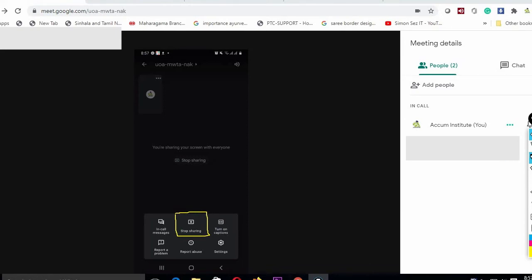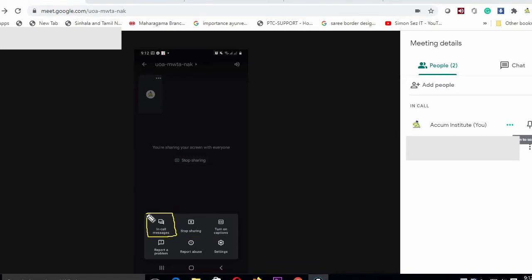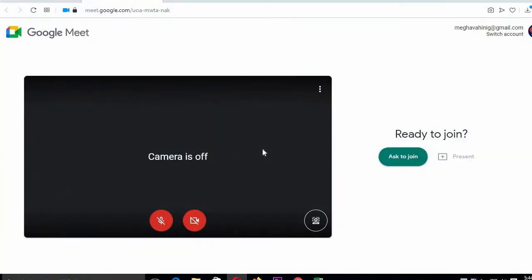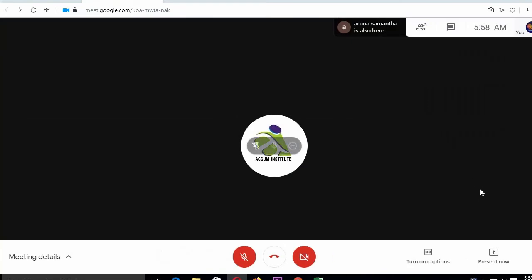If you want to see the video, you can click on the screen. You can click on the screen to interact with the content.